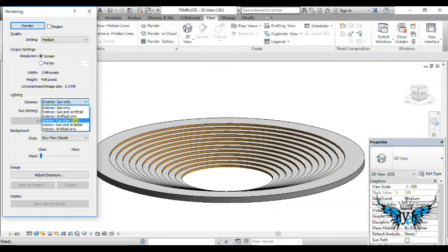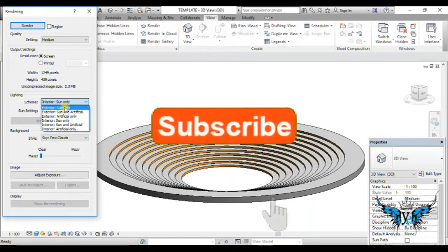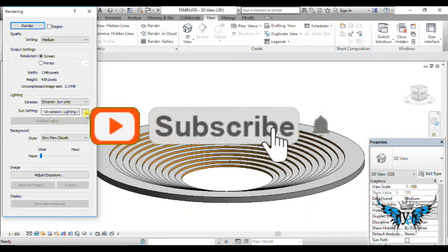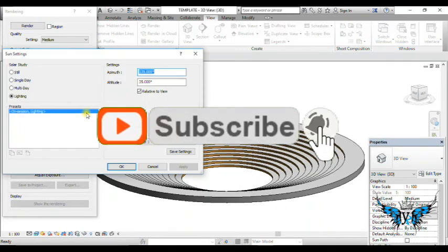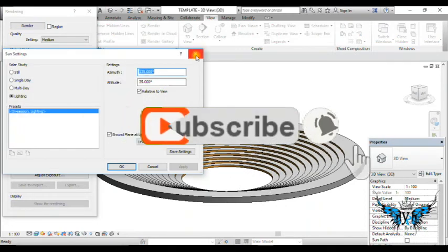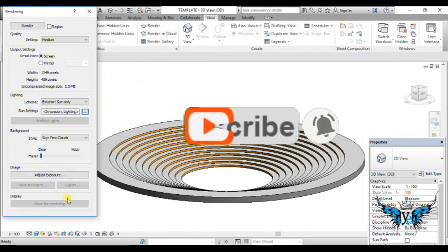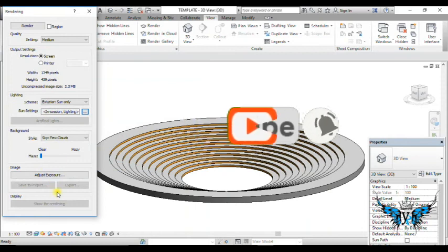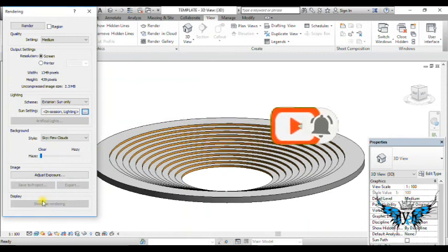It's finished. But before you leave, don't forget to subscribe to my channel and hit the bell icon because we make more videos about architectural software. Thank you.